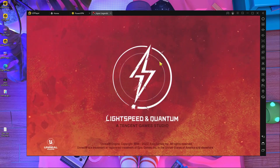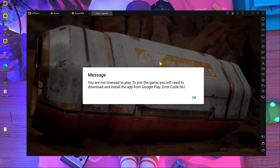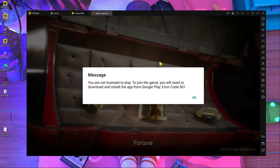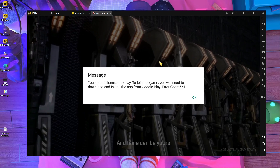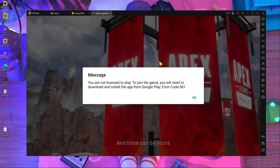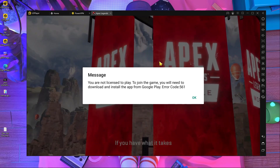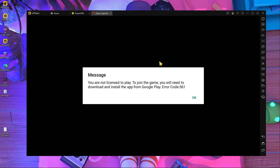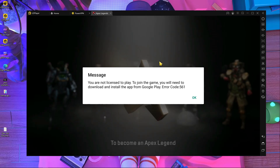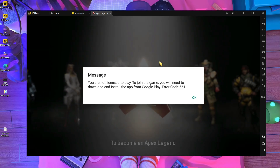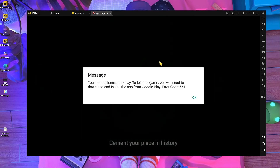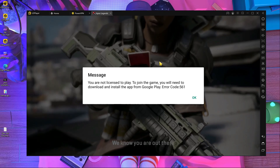Welcome back to a brand new video. Today I'm going to show you an error that too many people are getting. Here you can see the error: 'You are not licensed to play. To join the game you will need to download and install this game from the Google Play Store.' And error code 561. So how can you fix this problem?